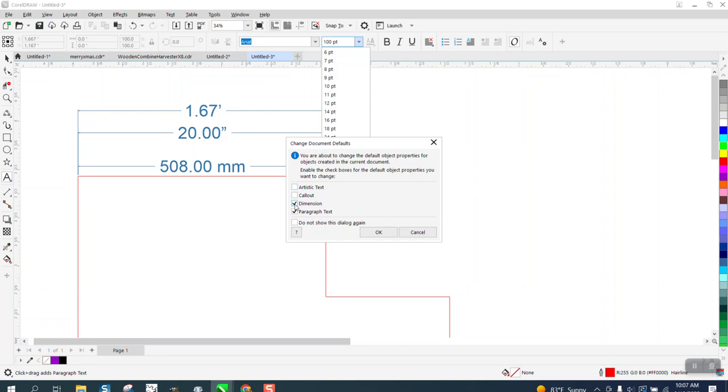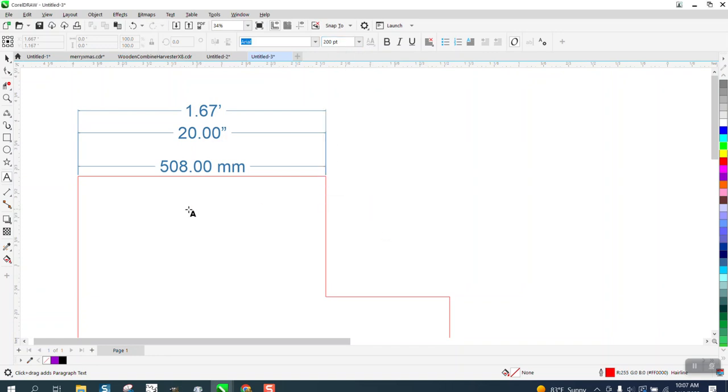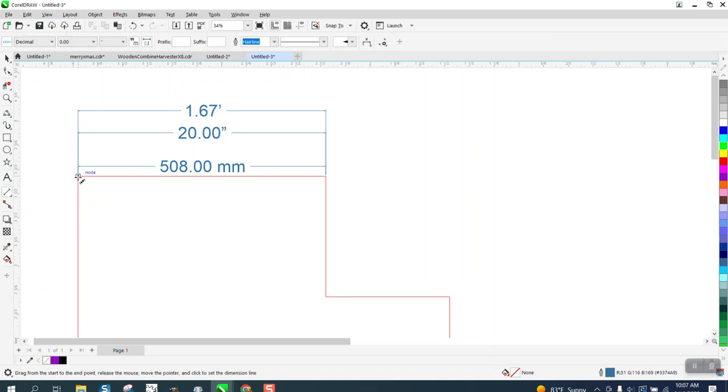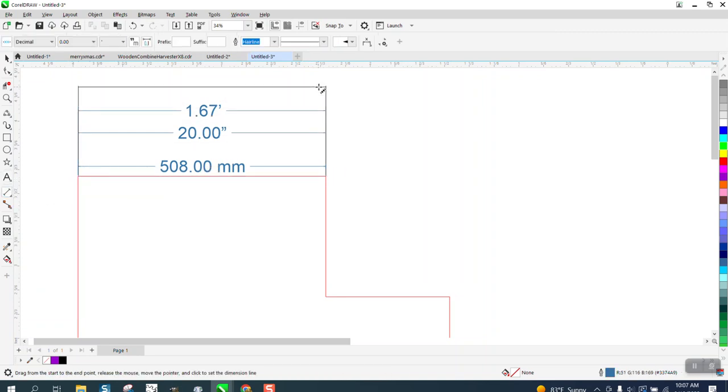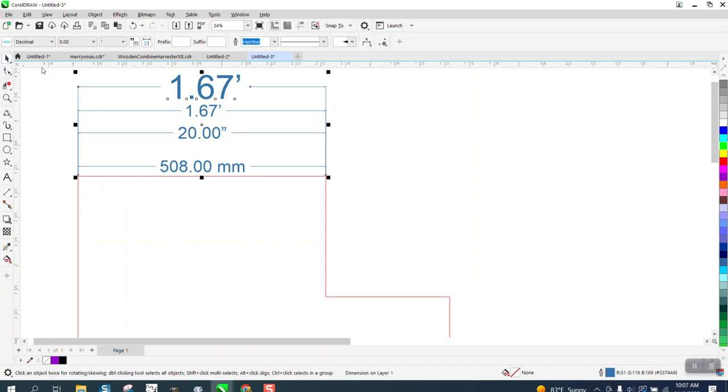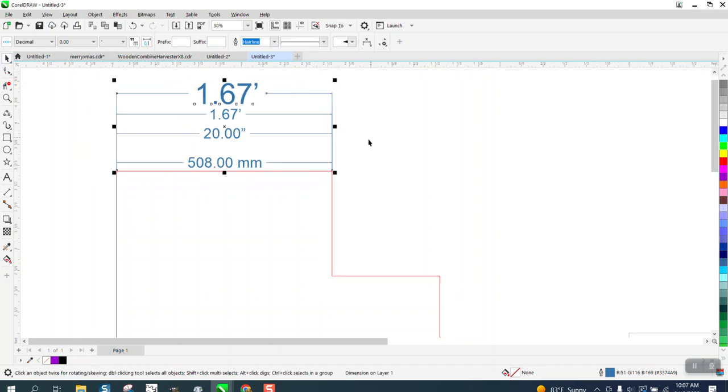Parallel dimension or dimension tool right there. Now, let's do another one and look at the size of the difference of our wording. It's double the size. So you can change that.